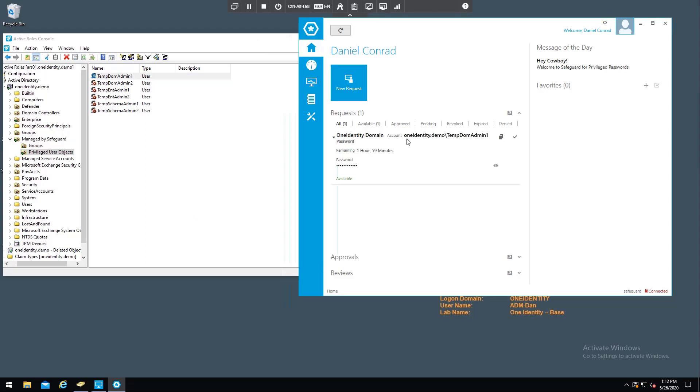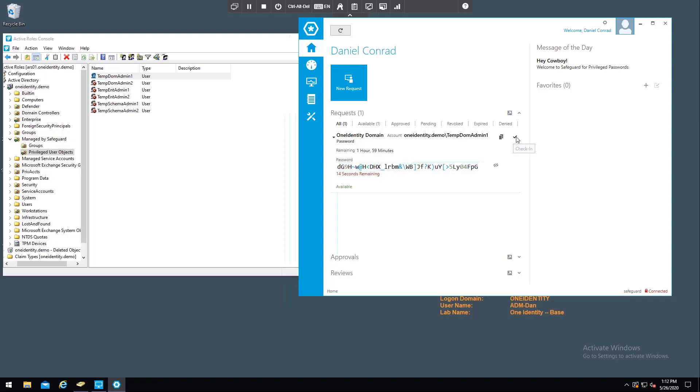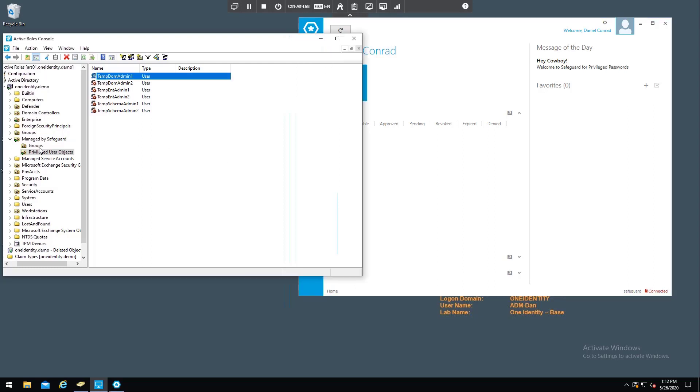And if I go do whatever I was going to do with that account, if I needed the password or if I needed a session, you can use it just like you would from any Safeguard instance. And then when I'm done, I check it back in and it reverses the process.